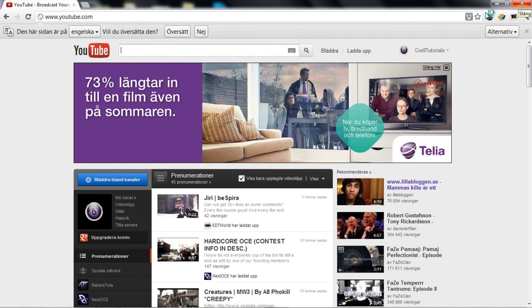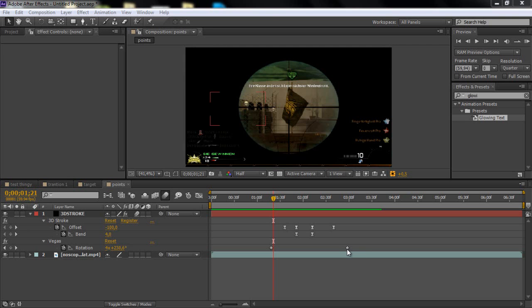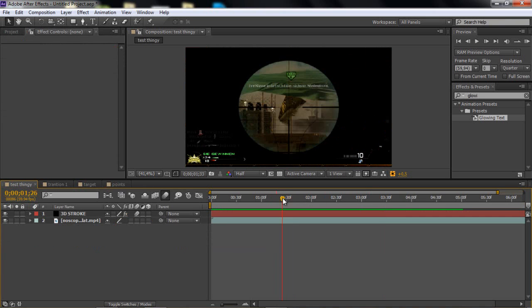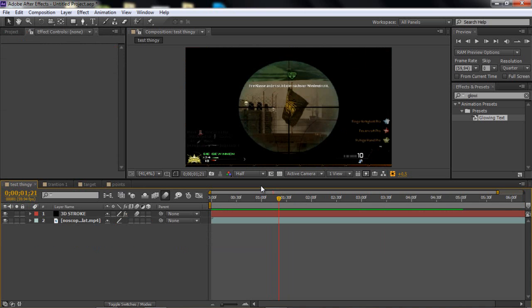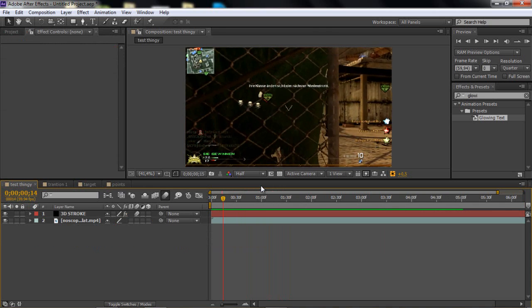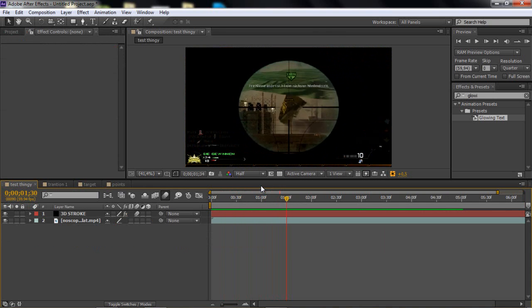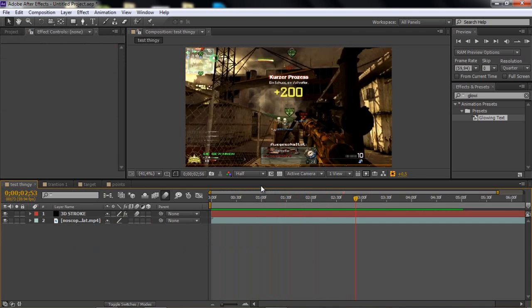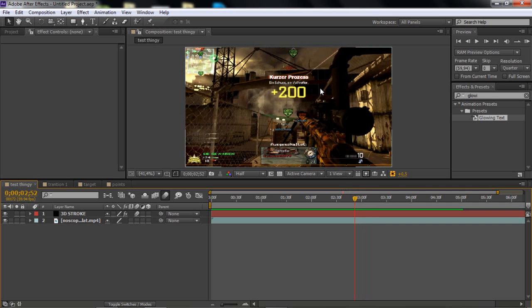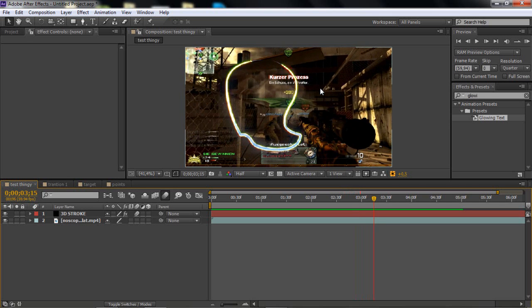So let's go on with the tutorial. I have some things to show you. This is basically what I'm going to be showing you — this is a 3D Stroke with Starglow, and you can do pretty much whatever you want with it. I'm going to be showing you the basics.